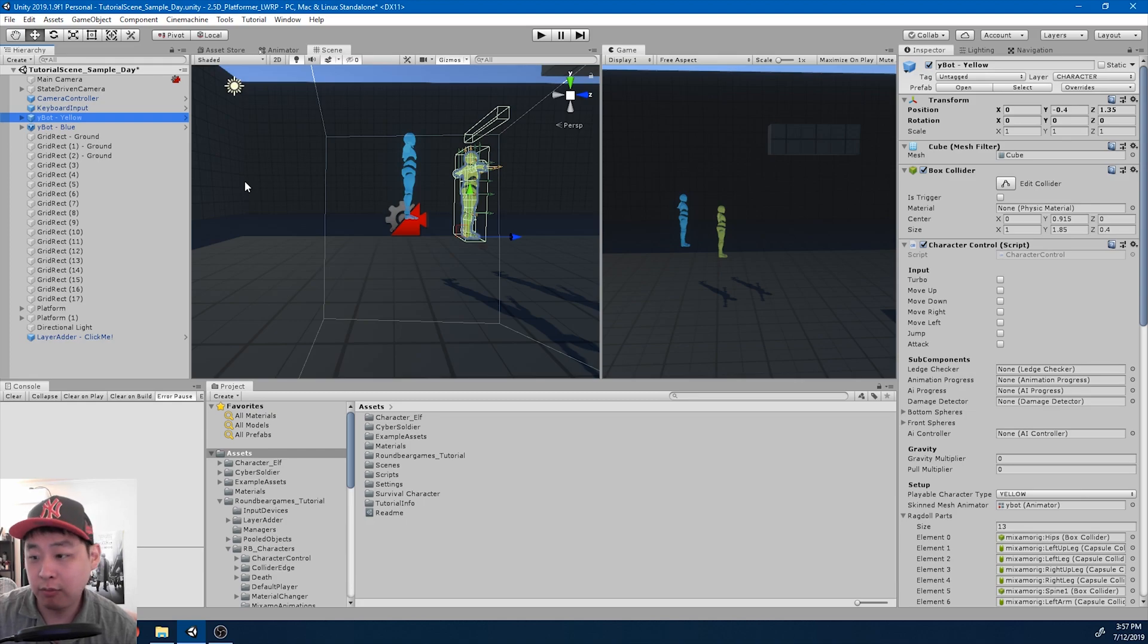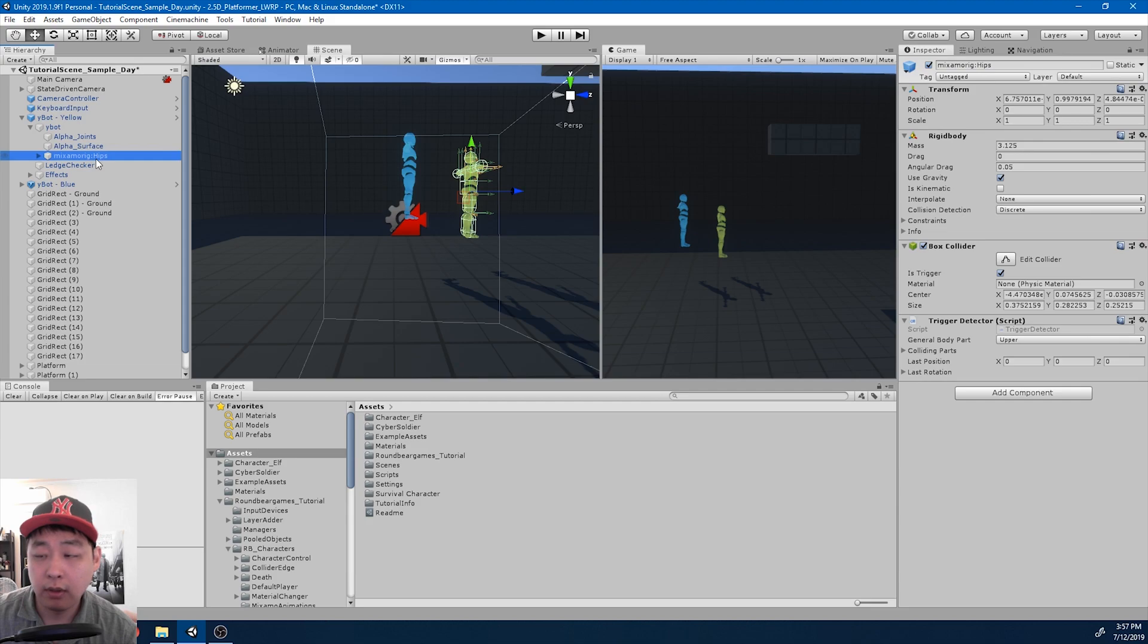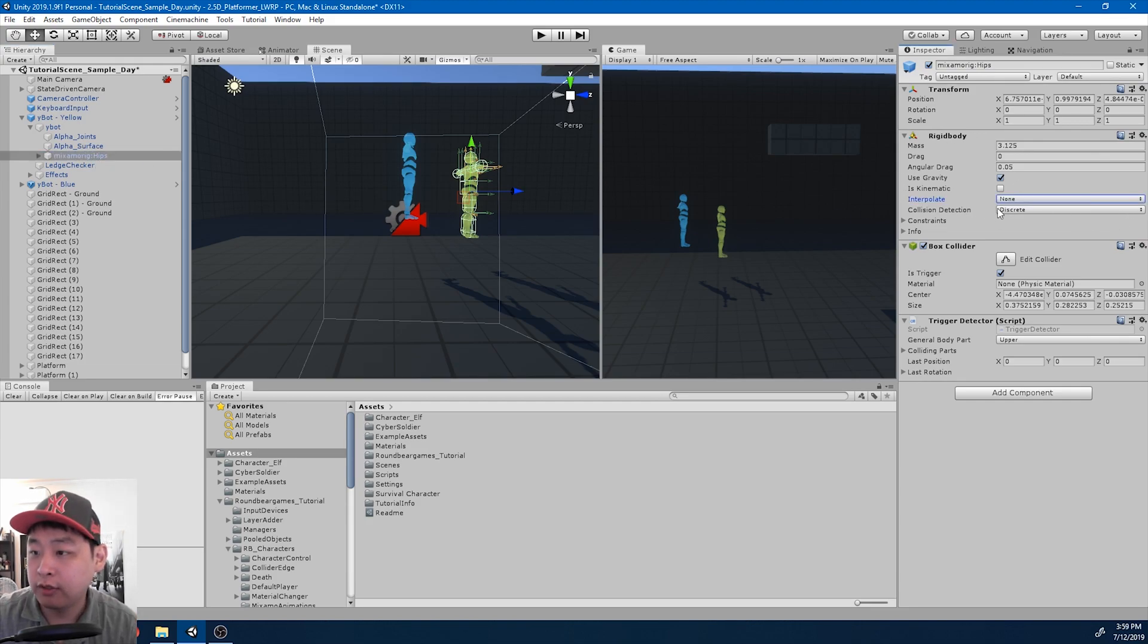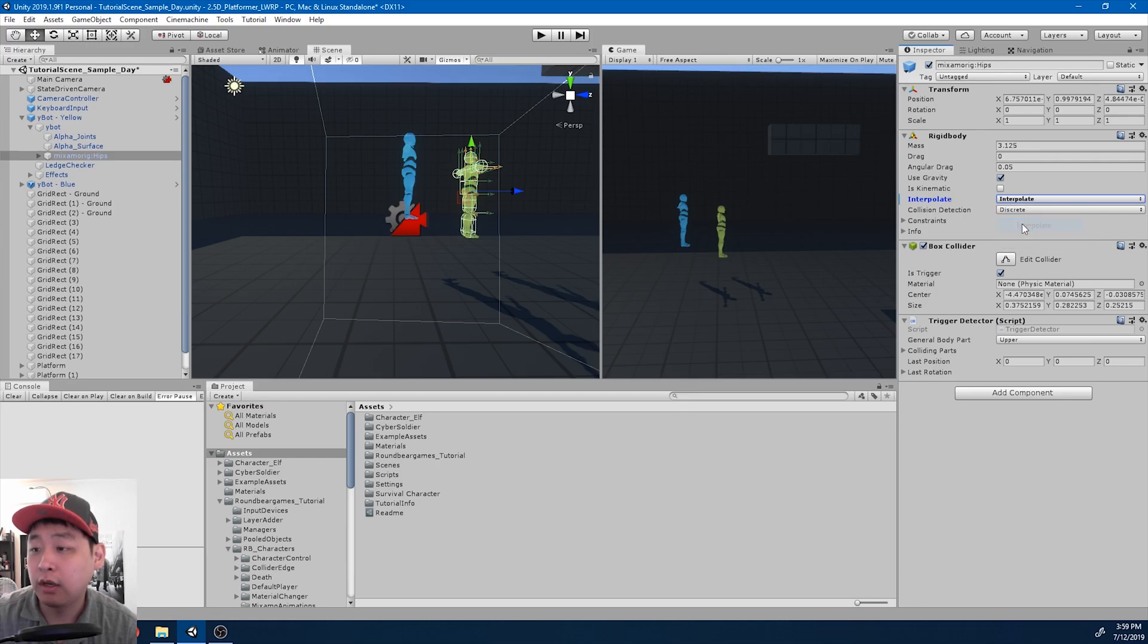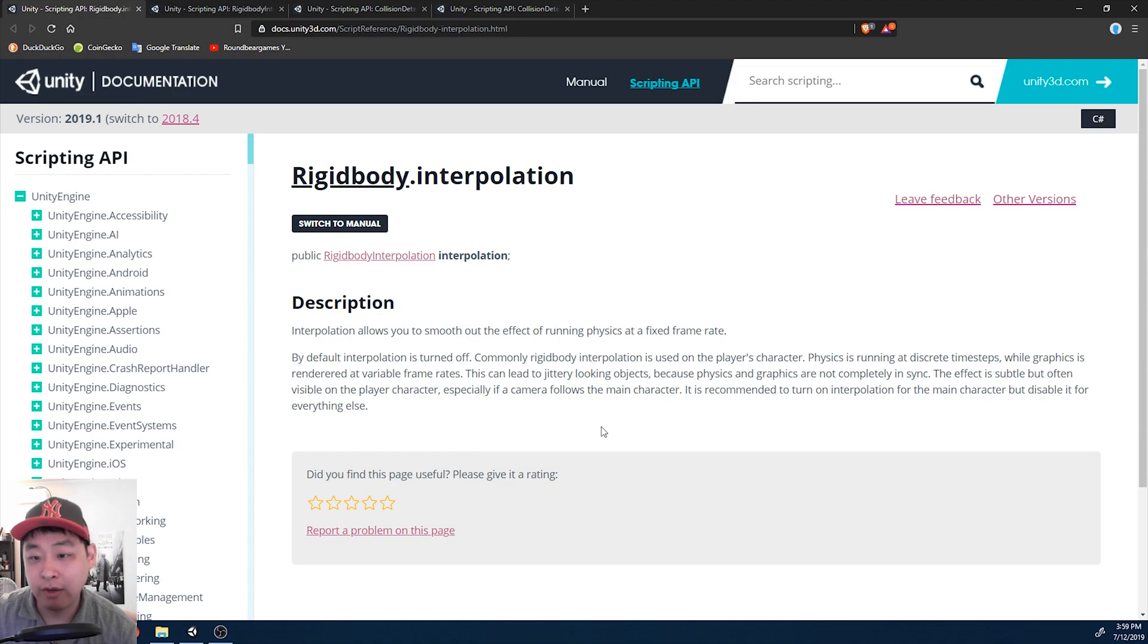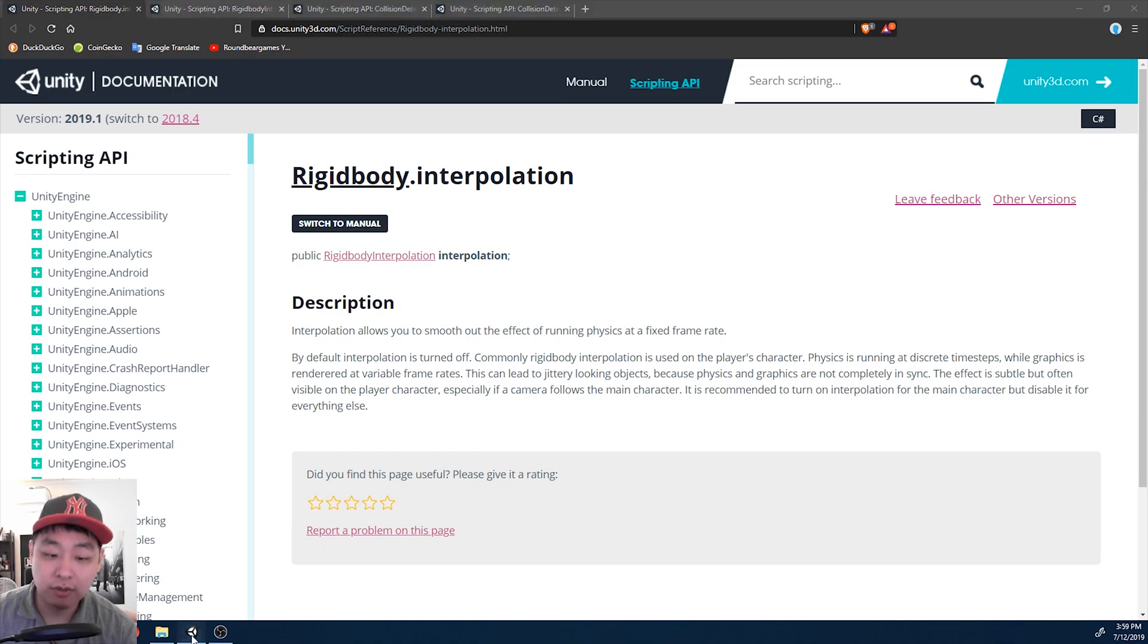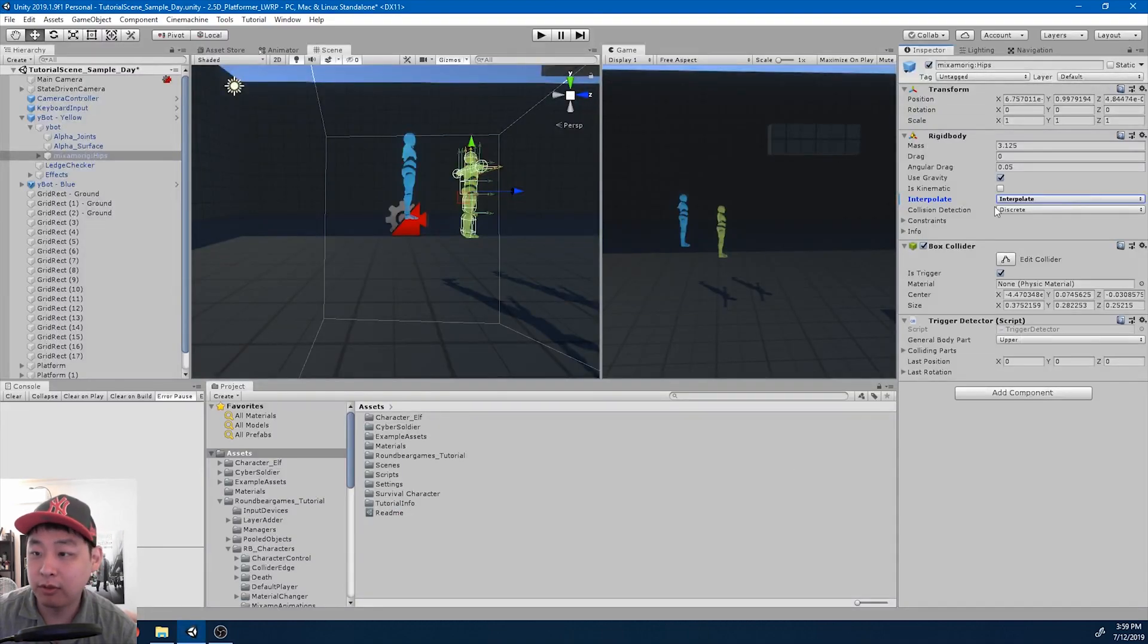If I go into one of the rigid body parts, the hips for example, we have some options here at the rigid body. And we want to start interpolating between frames. You can read about it in the official Unity manual. This is mainly for character physics, so you definitely want to turn on interpolate.